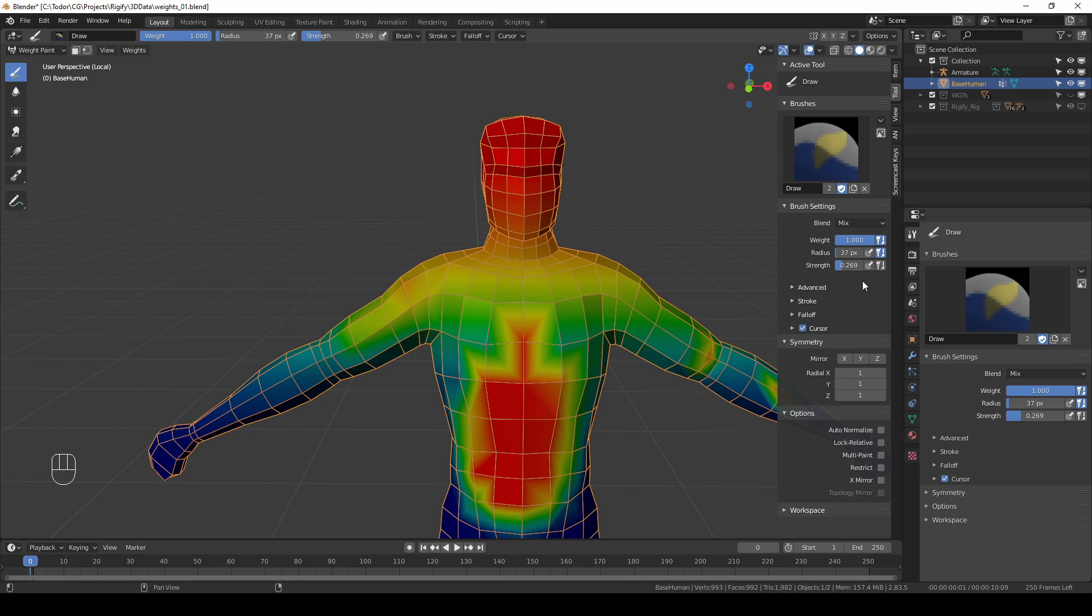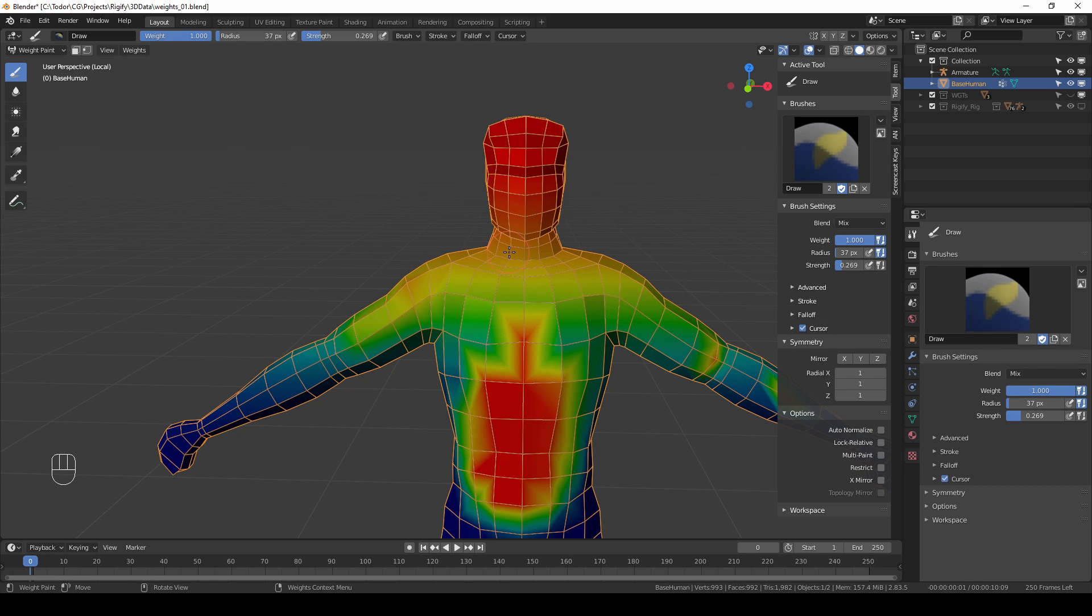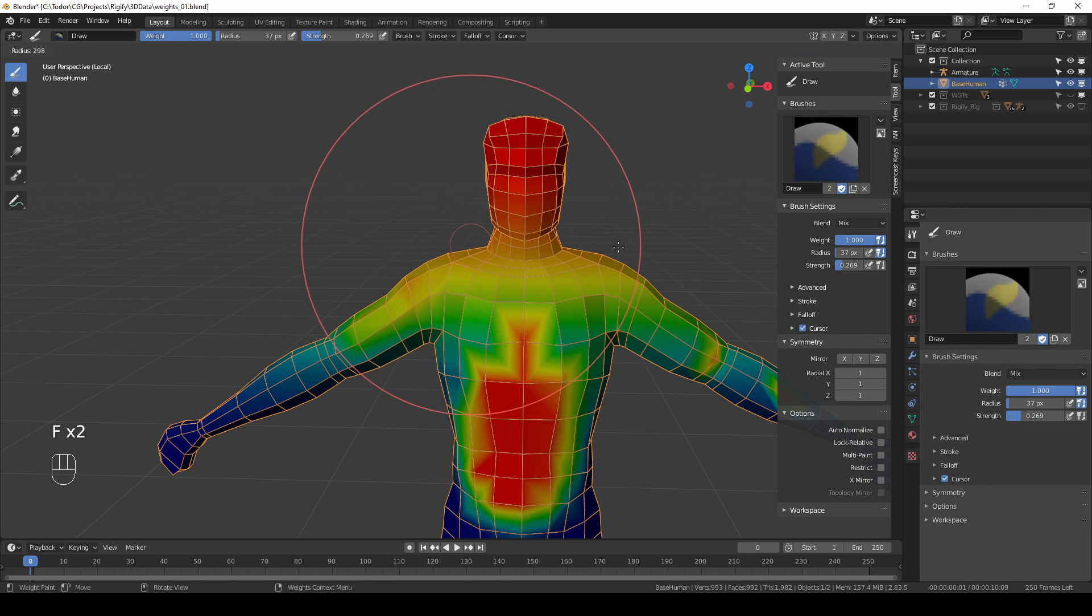One thing that I forgot to mention are shortcuts. I often use a shortcut to change my radius and the shortcut for that is F. If you just press F in the viewport I can expand and constrict this circle.